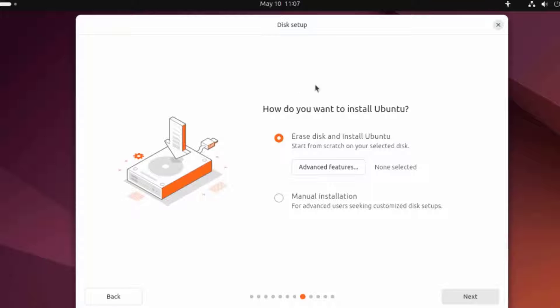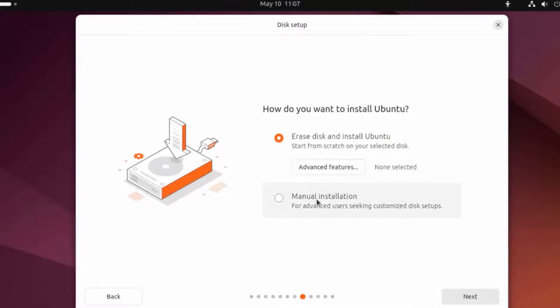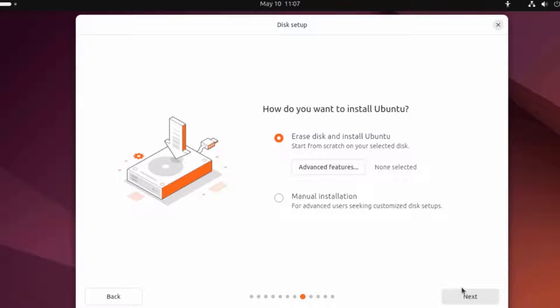This is the disk setup. How would you want to install Ubuntu? Erase disks and Install Ubuntu or Manual Installation? I'm going to select the first option, Erase Disk and Install Ubuntu.